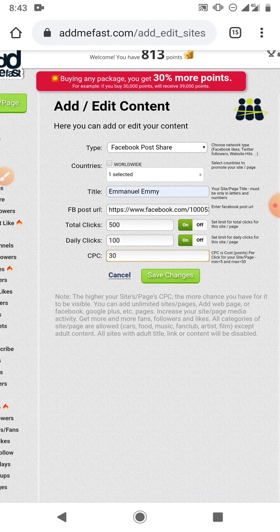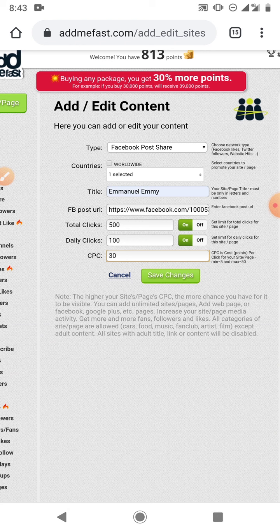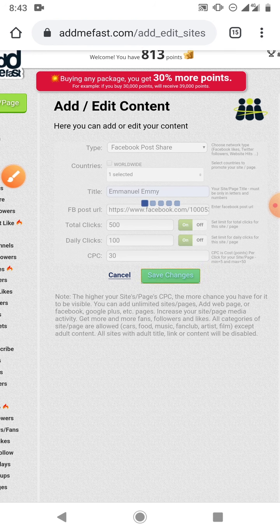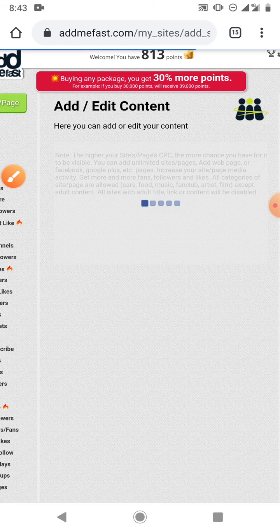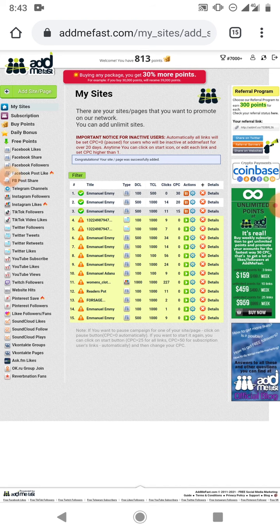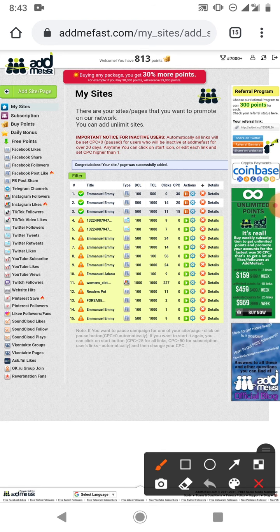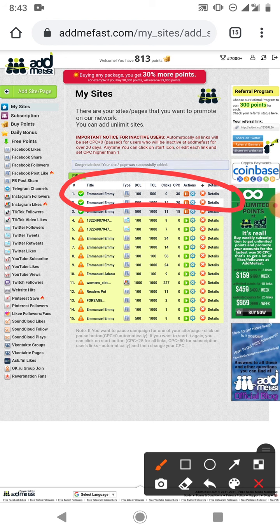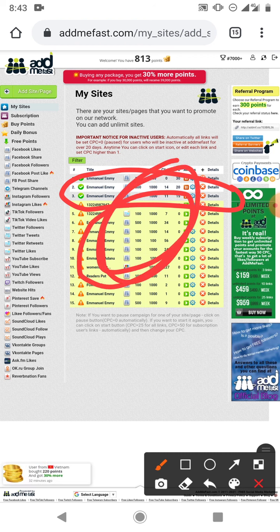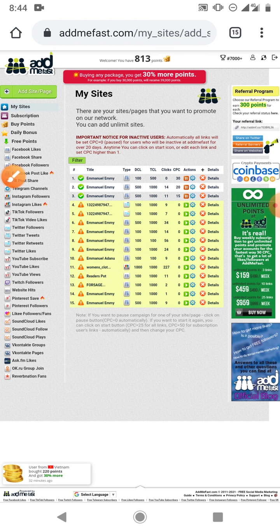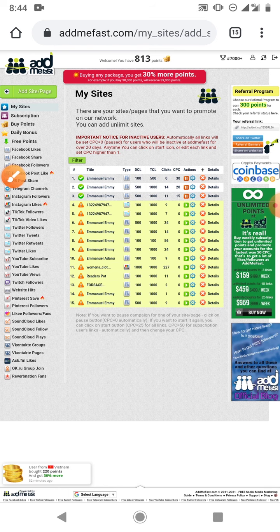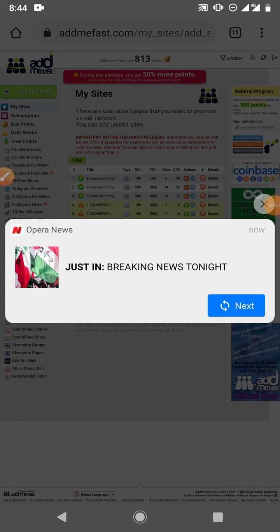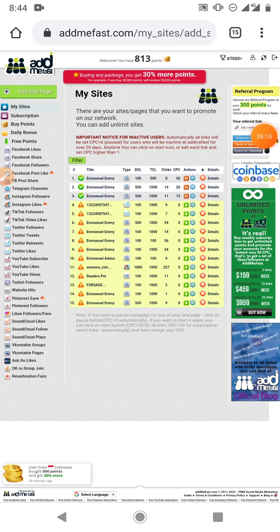So if anybody that comes on this site and shares my post will get 30 points that will be deducted from my point balance here. And click save changes. Boom, that task should be added to my list of tasks. As you can see I've been using this website for a while and it has been effective to an extent. So whether you want to use it to promote your Instagram page or Twitter or whatever, you can do all of that.